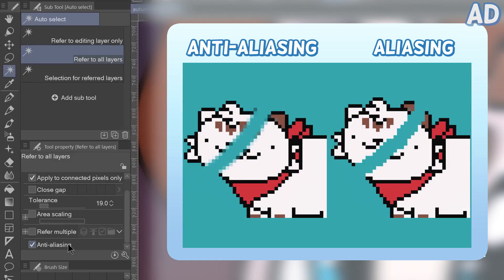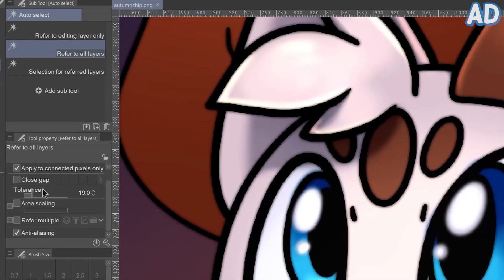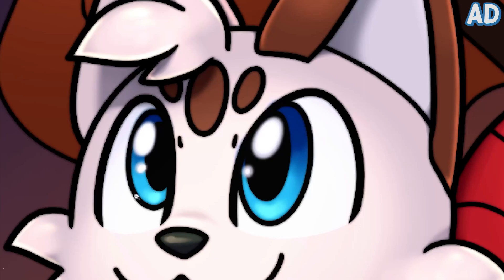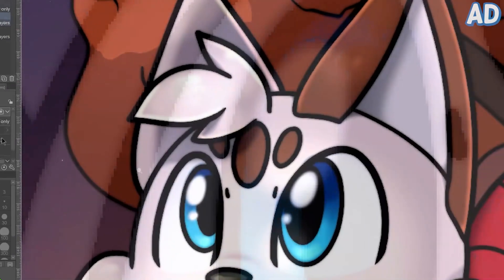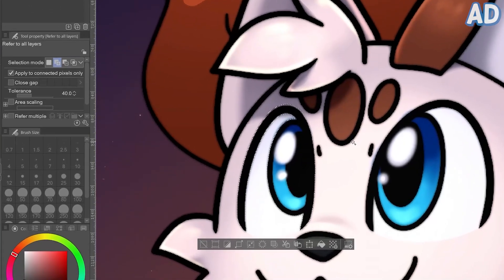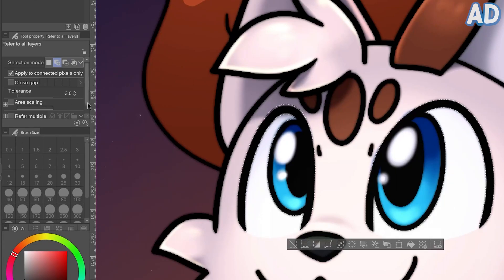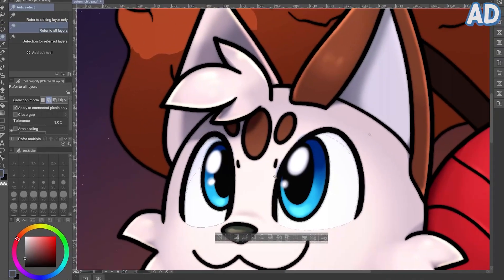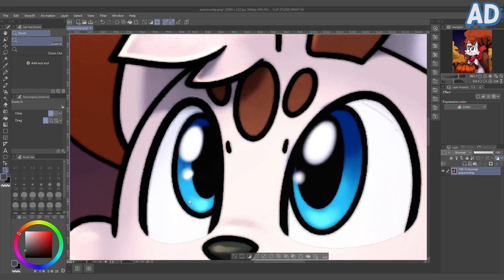Close Gap you can use if your lineart has any gaps in it — mine doesn't, so I'll leave it unchecked. Area Scaling will add an extra number of pixels to the outside of your selection; we don't really need that. Make sure Anti-aliasing is checked — this makes the outlines of my selection smooth rather than hard edge. If you're working with pixel art, it could be useful to turn this off. Coming back to Tolerance: my outlines have a little glow effect, so there are technically lots of different shades of grey. I'm going to increase the tolerance to select those too, but the whites of the eye also need to be separated, and because the colour of the fur is so similar, with a high tolerance they'd be treated as the same colour — so in this situation I'll turn the tolerance down.